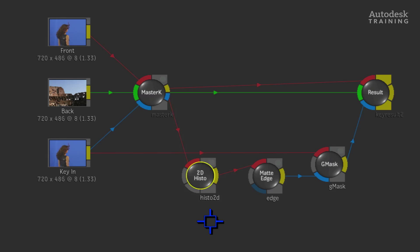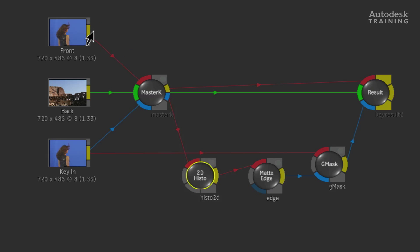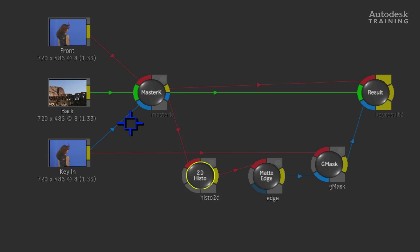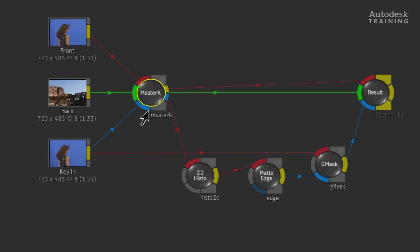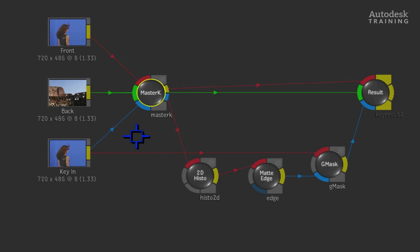The colour coded indications help us understand the flow of the connections and what they plug into. For example, red indicates the fill or front, green indicates the background, blue indicates the matte or alpha channel. In order for the key to take place, we need three parts: a fill, a background and a key source to create the matte or alpha. If any of these components are missing, you will not be able to create the key correctly.